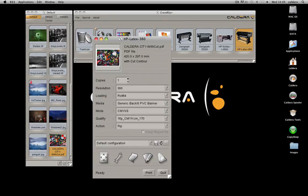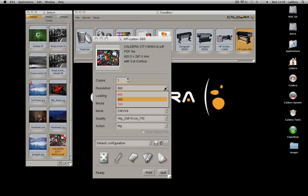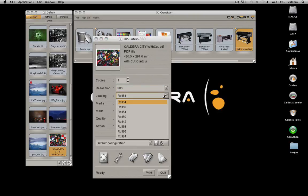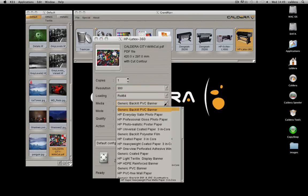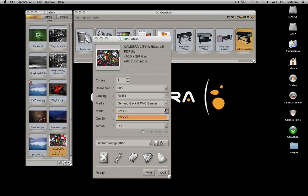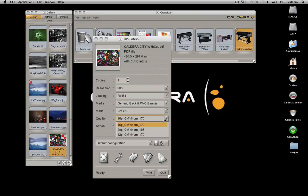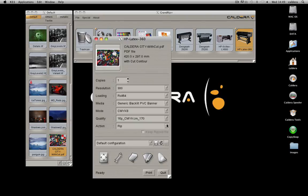On this main window, set up the initial print parameters. Number of copies, the resolution, the loading, the media, the mode and the quality. And choose the type of action.